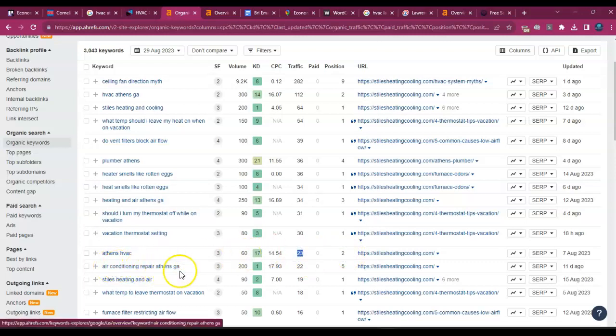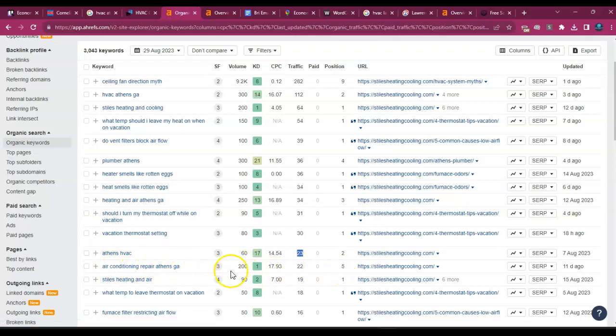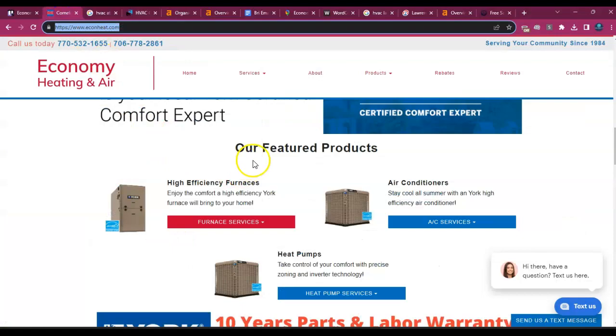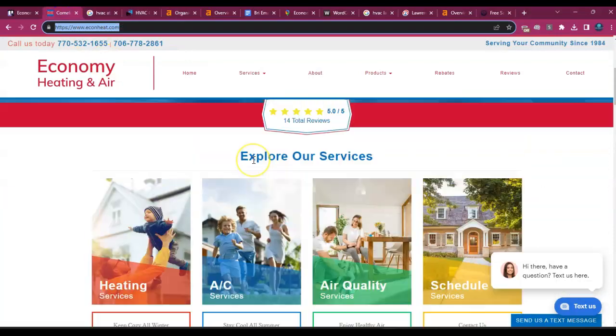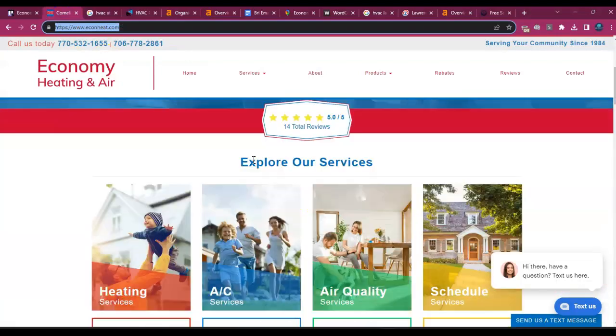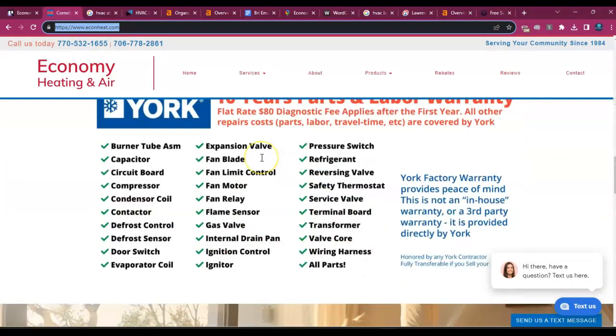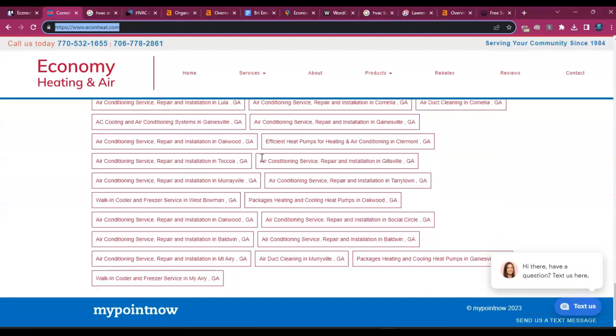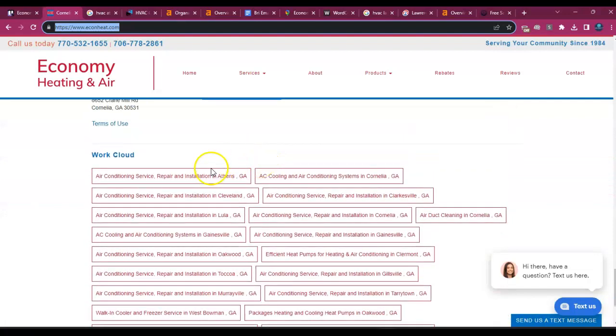Then you have air conditioning repair Athens, Georgia. So these are the type of keywords that you want to have integrated into your specific pages based on the locations that you're serving, because I noticed you guys have a ton of different locations.